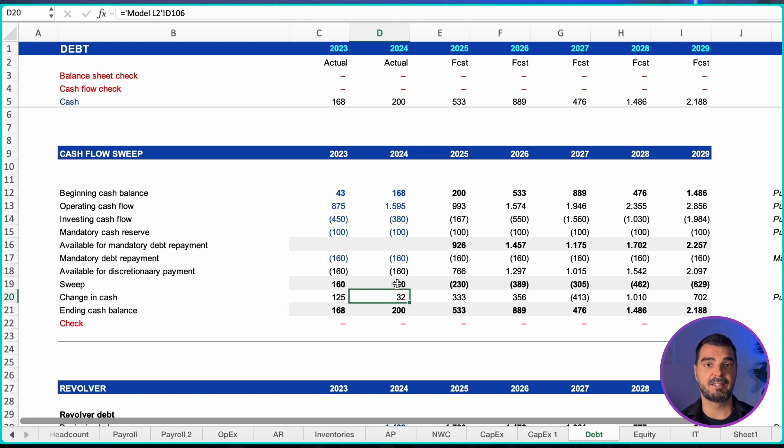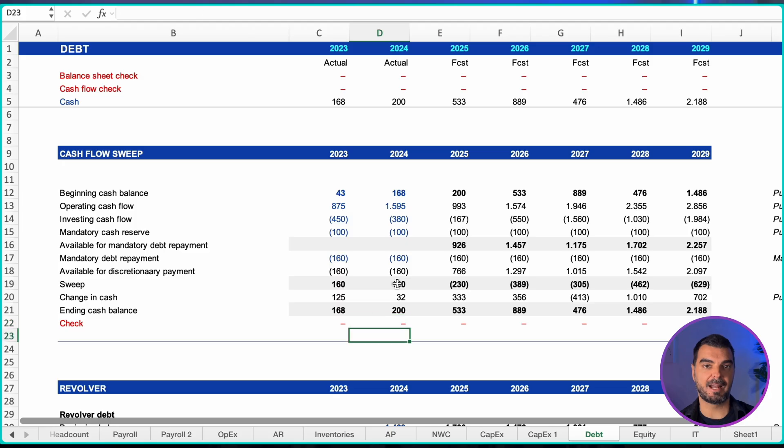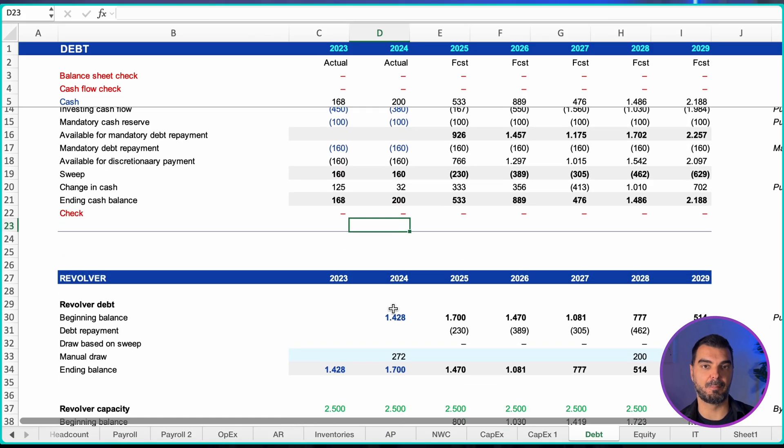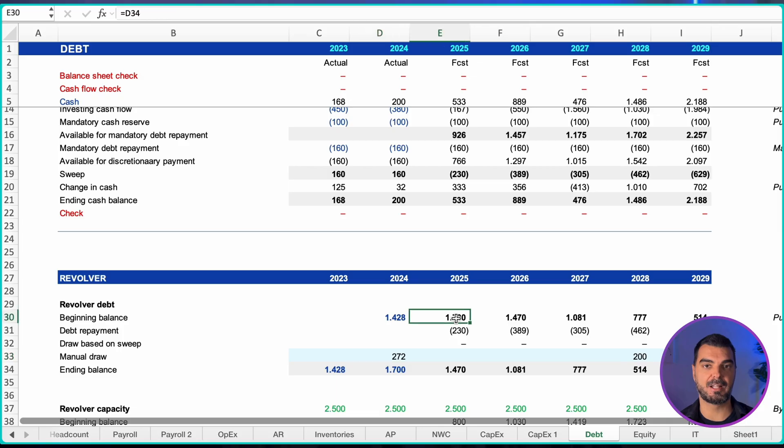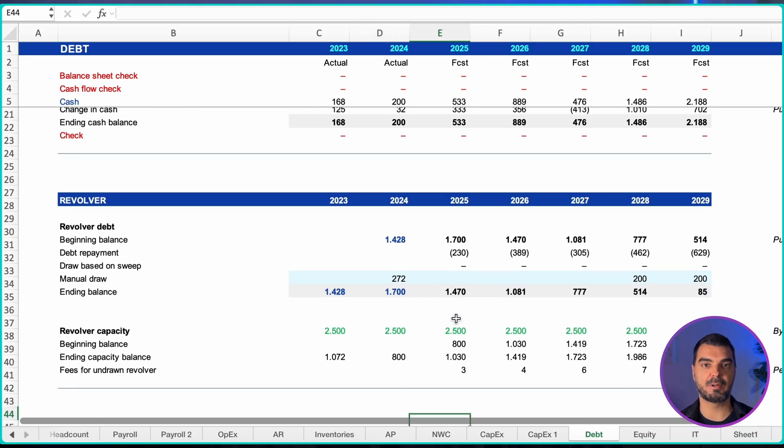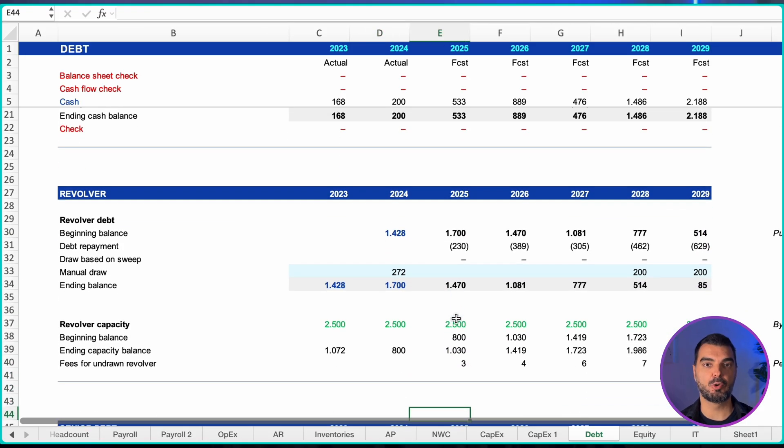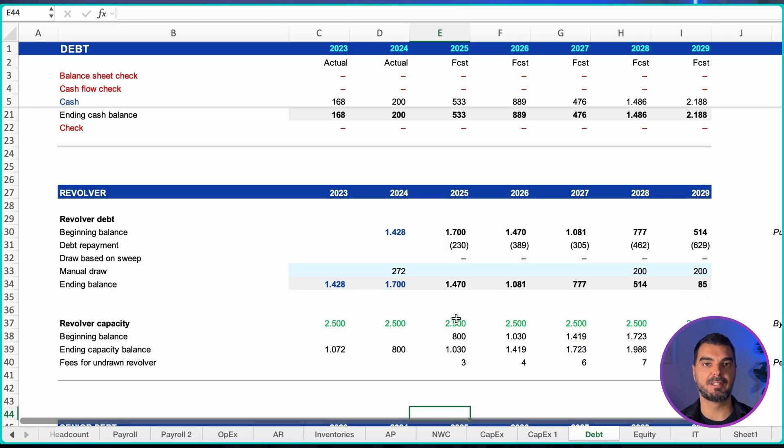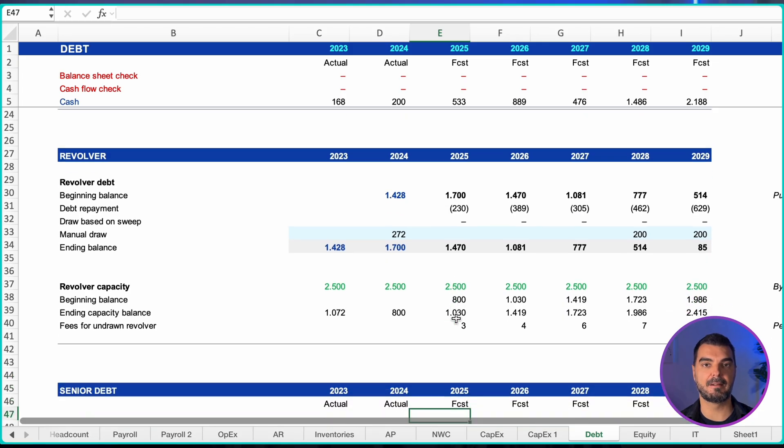Pay mandatory debt service first. Apply the sweep percentage to any remaining discretionary cash. If the sweep amount is positive, reduce the revolver. If there is a shortfall, draw the revolver to keep operations funded. Track undrawn fees on the remaining revolver capacity and always check against the maximum facility limit.